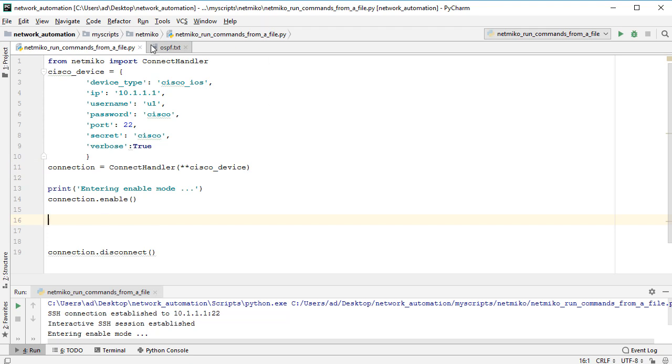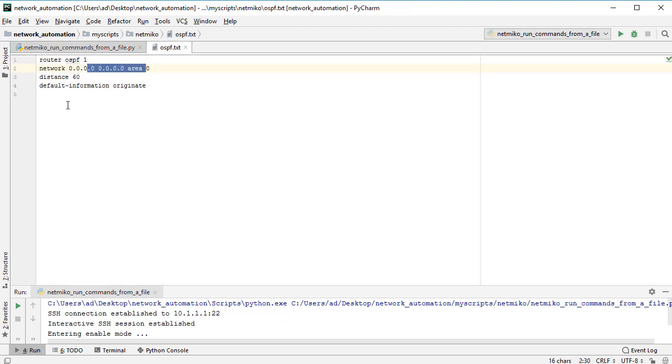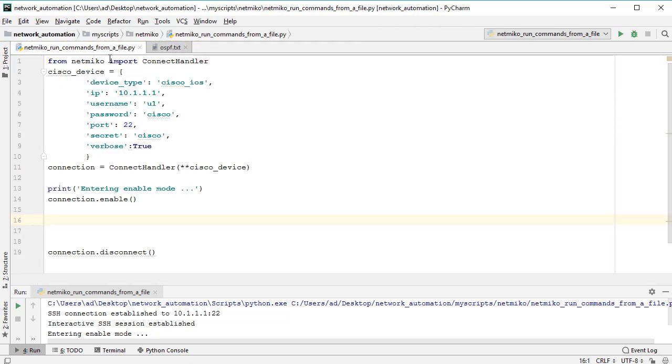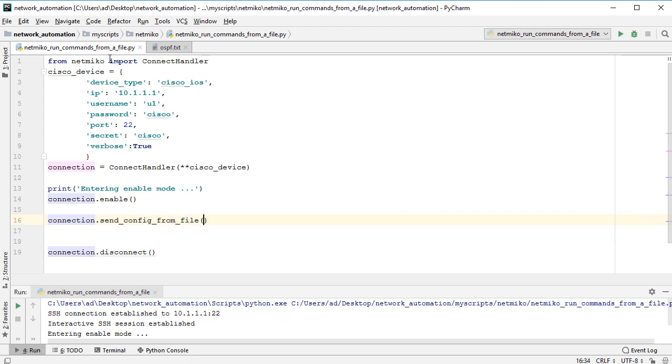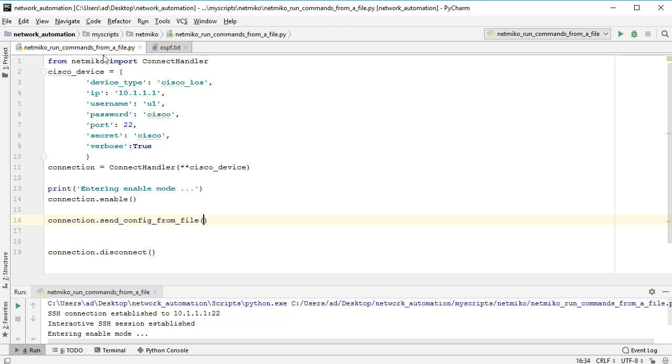Before disconnecting I want to run each command from this file. Netmiko has a very useful method called send_config_from_file. So simply by calling that method we can run commands from a text file. Let's write connection.send_config_from_file, and the argument is the file name. Of course we must use a valid path. In this example the ospf.txt file is in the same directory with my Python script, so here I'll write between single quotes ospf.txt.